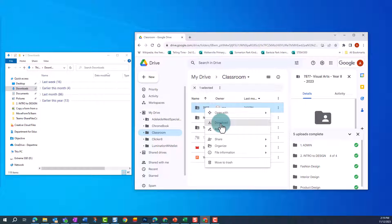However, this will download all the work that your students have submitted, as well as any resources you've uploaded for students to use.